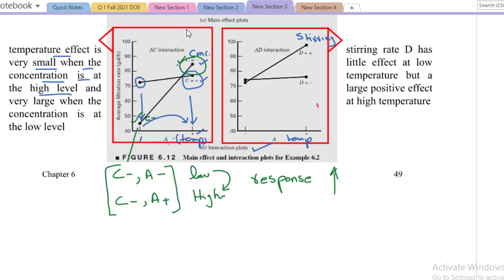Now I will explain the second graph. We have four different experiments, shown by four dots. We will discuss the effect of stirring rate at low level — D is at negative or low level. One experiment when D is at low level and the second one as well. At low level of D (stirring rate), whether the temperature is at low or high, the effect is found to be negligible because this line is almost straight.